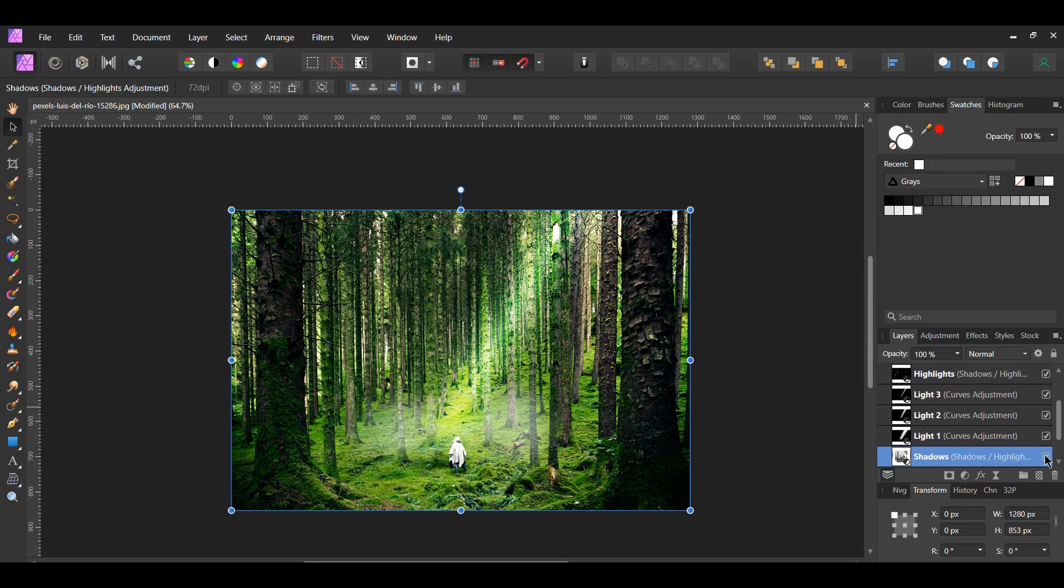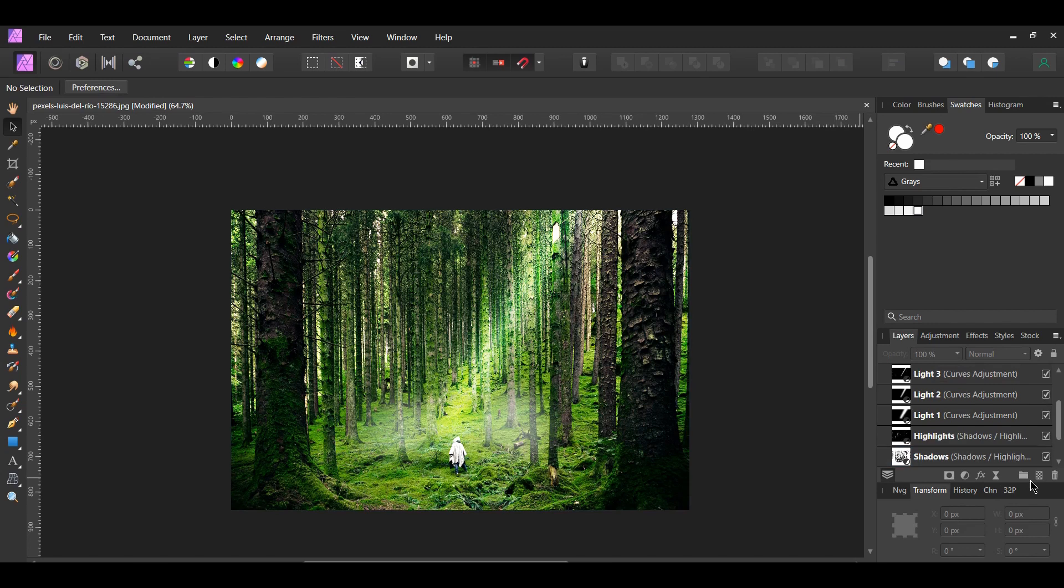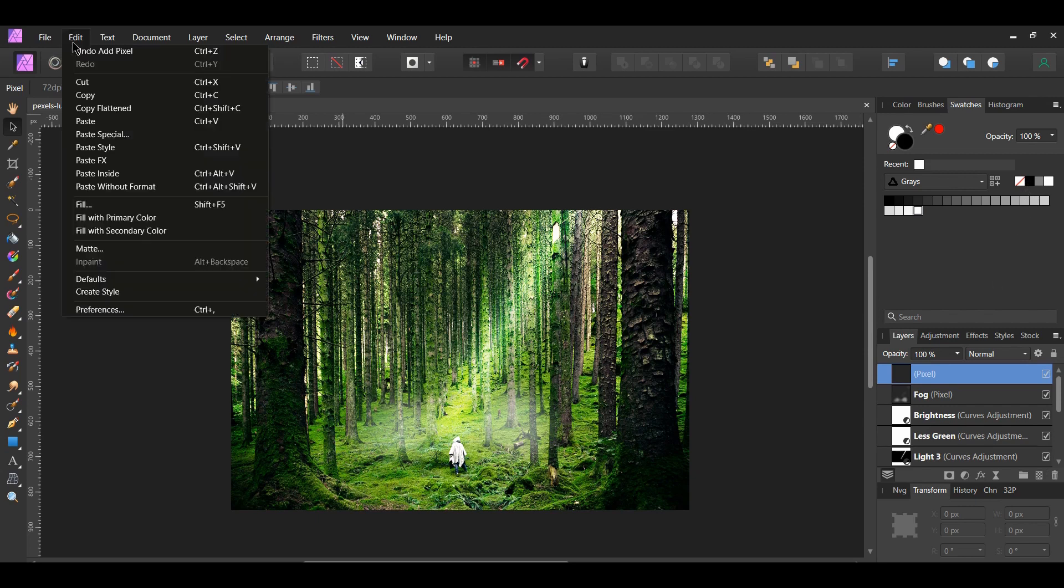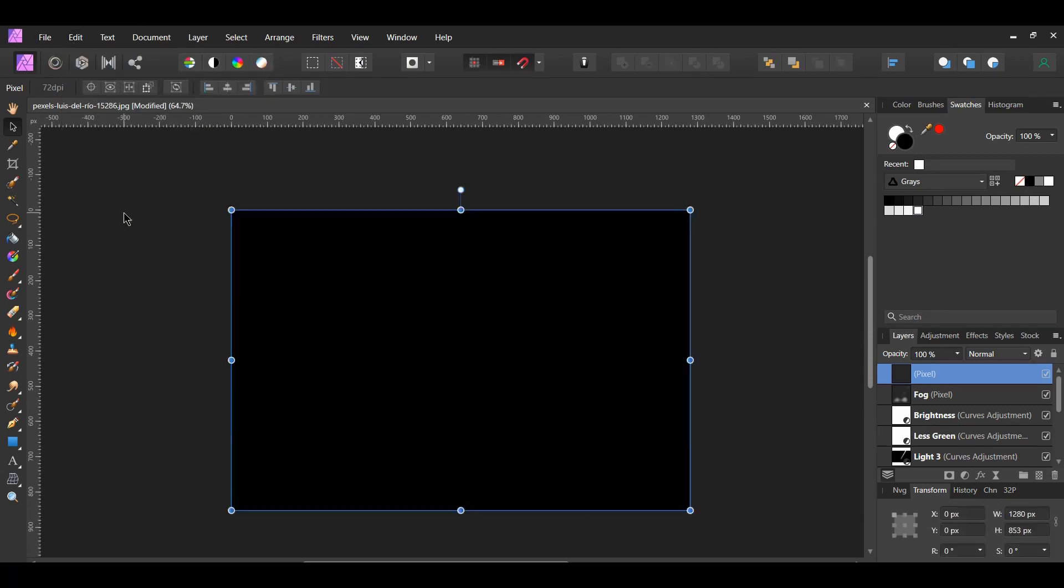This step is optional, but we can add a little bit of texture to this image. Click the Add Pixel Layer icon in the Layers panel. Go to the Swatches panel and select Black for the Fill color. With the new layer selected, go to the Edit menu and select Fill with Primary Color to fill the layer with black.